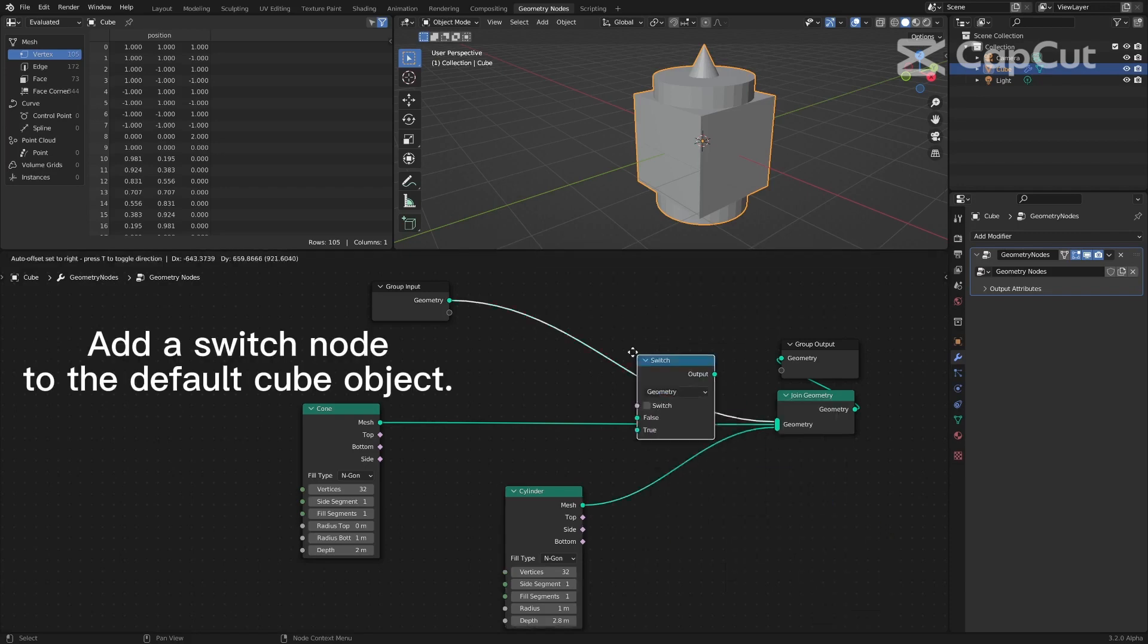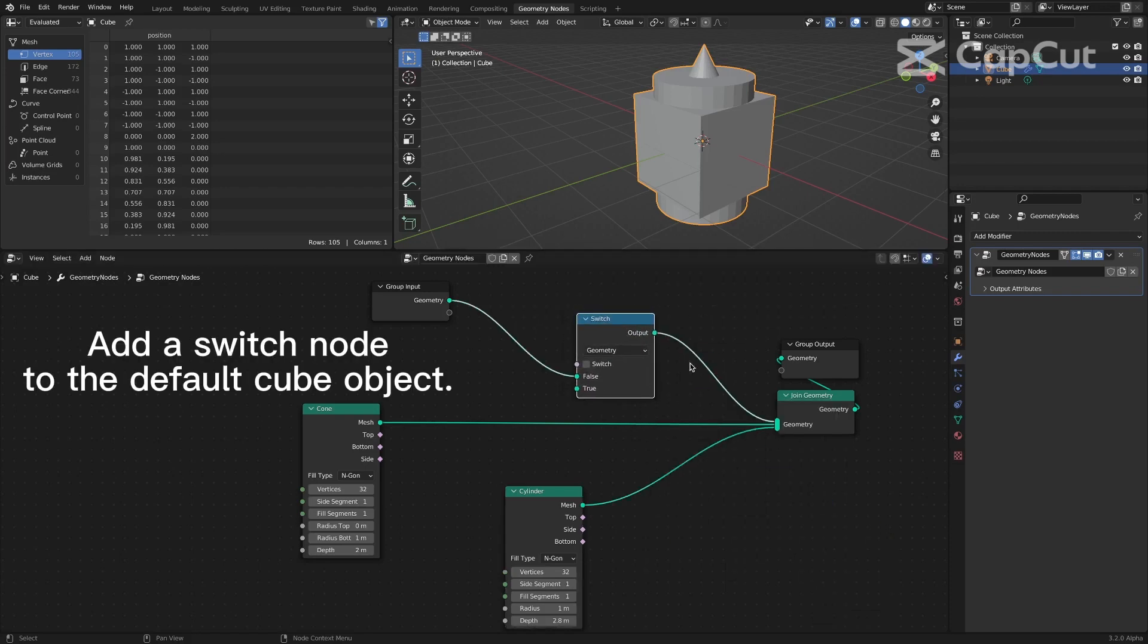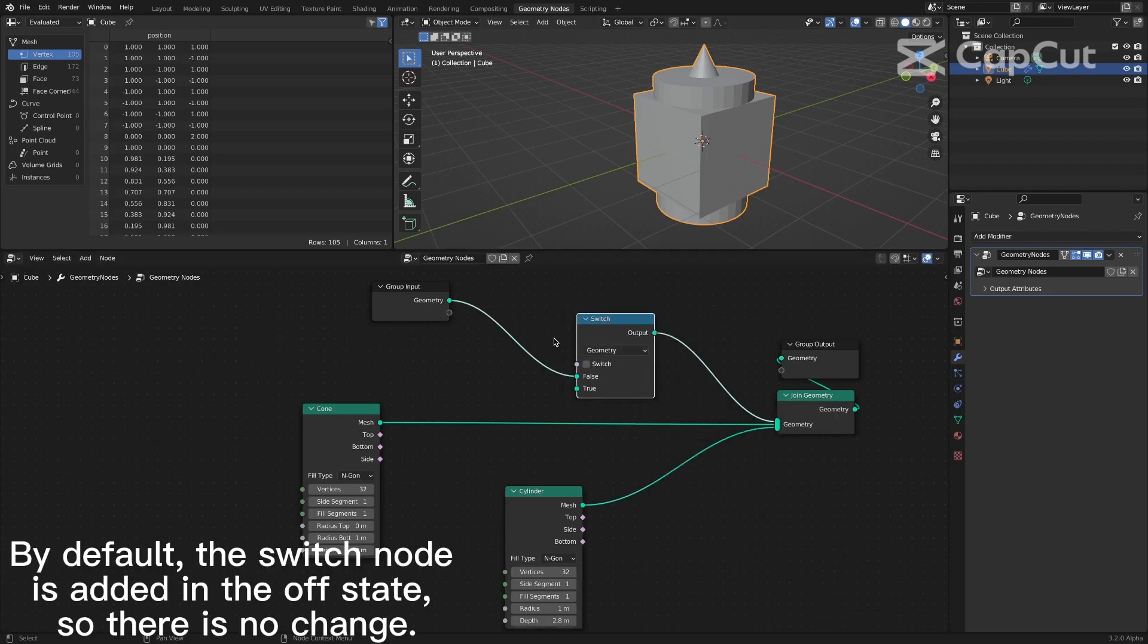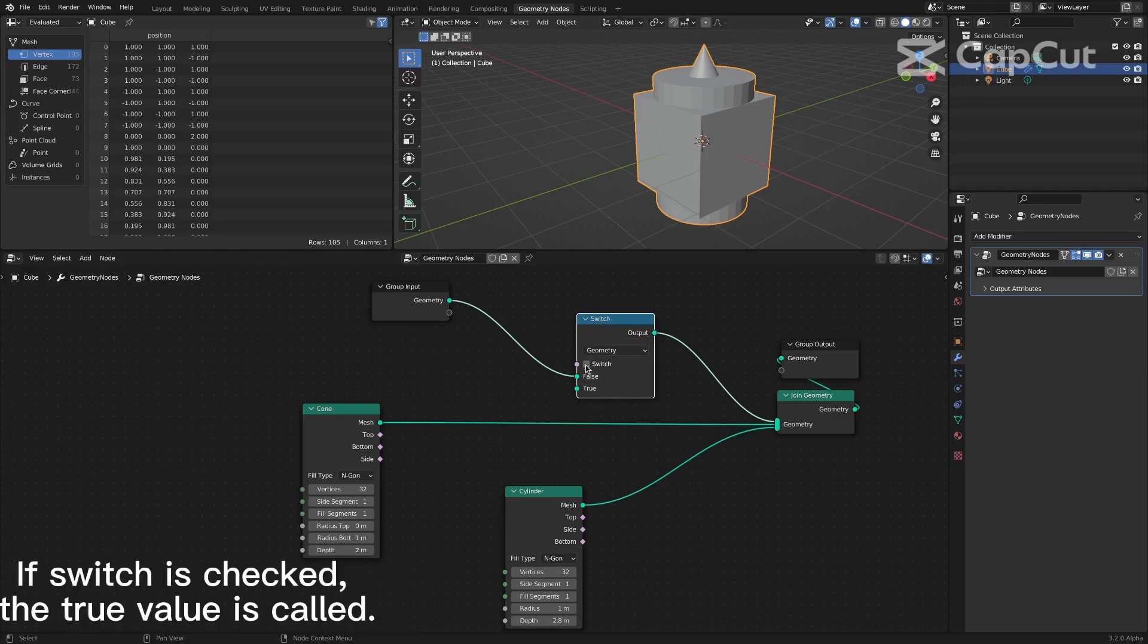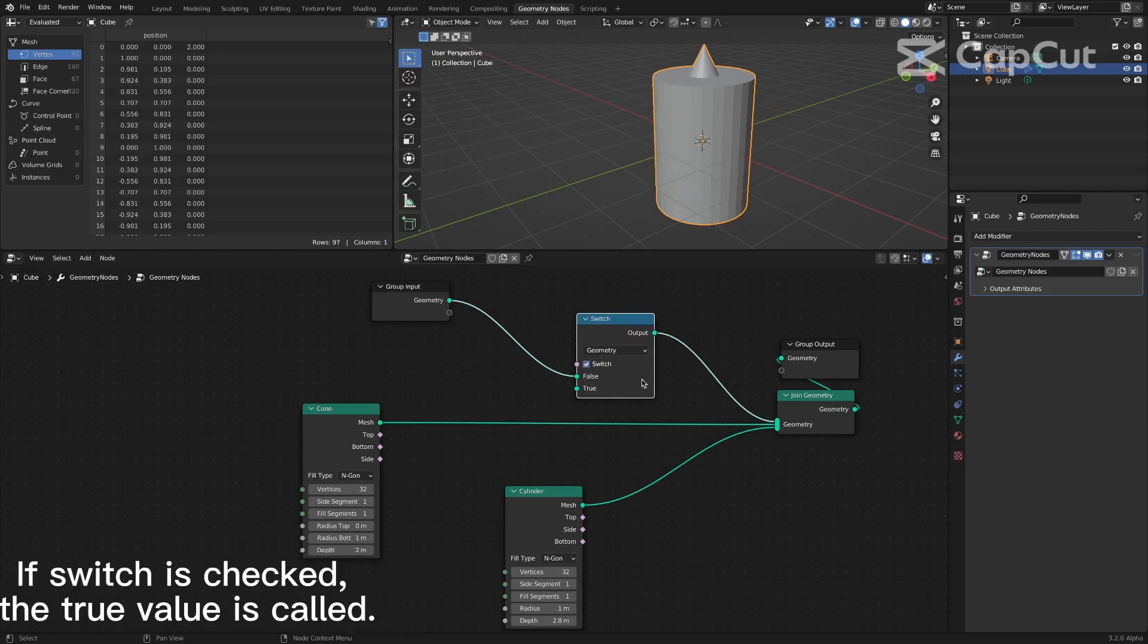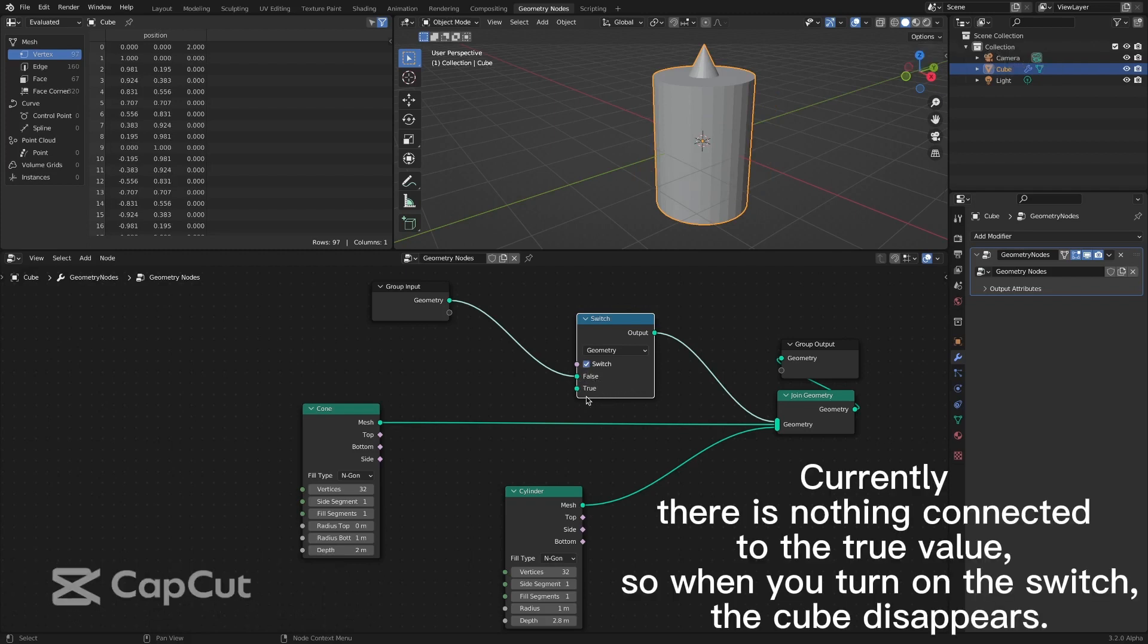Add a switch node to the default cube object. By default, the switch node is added in the off state, so there is no change. If switch is checked, the true value is called. Currently there is nothing connected to the true value, so when you turn on the switch, the cube disappears.